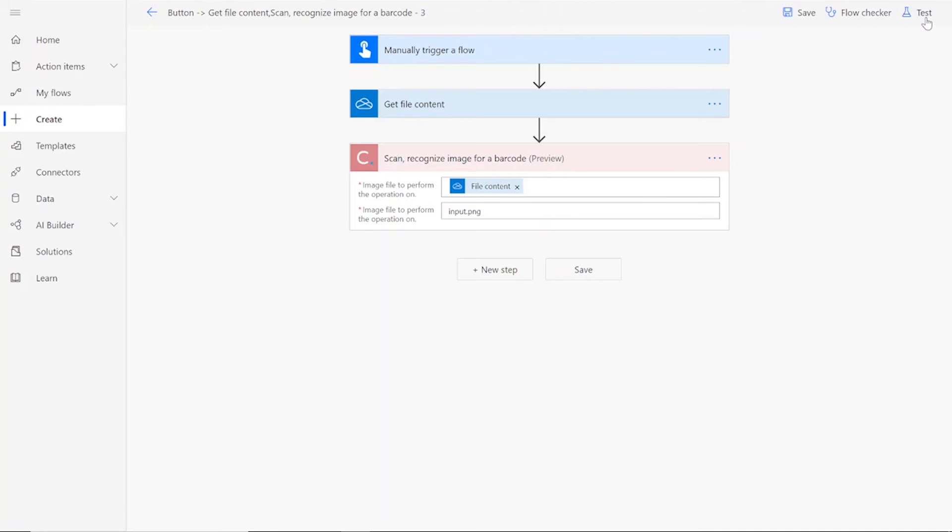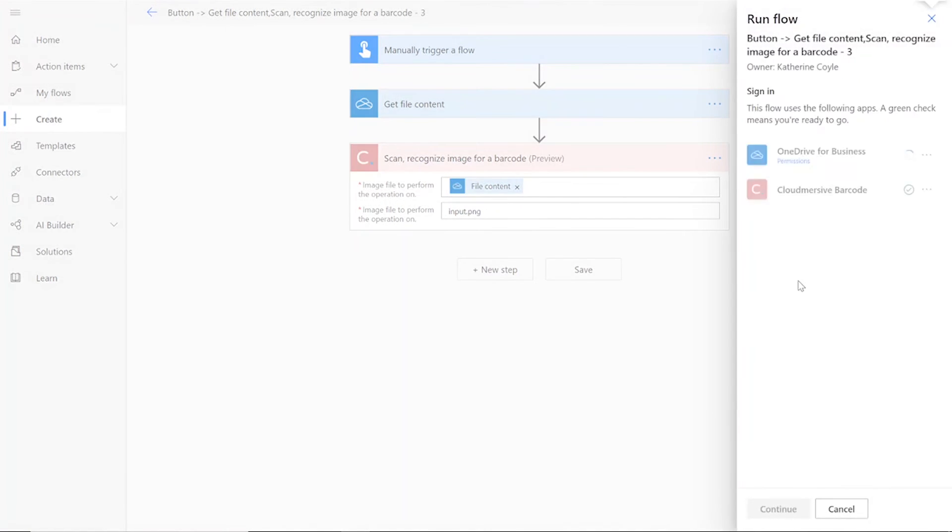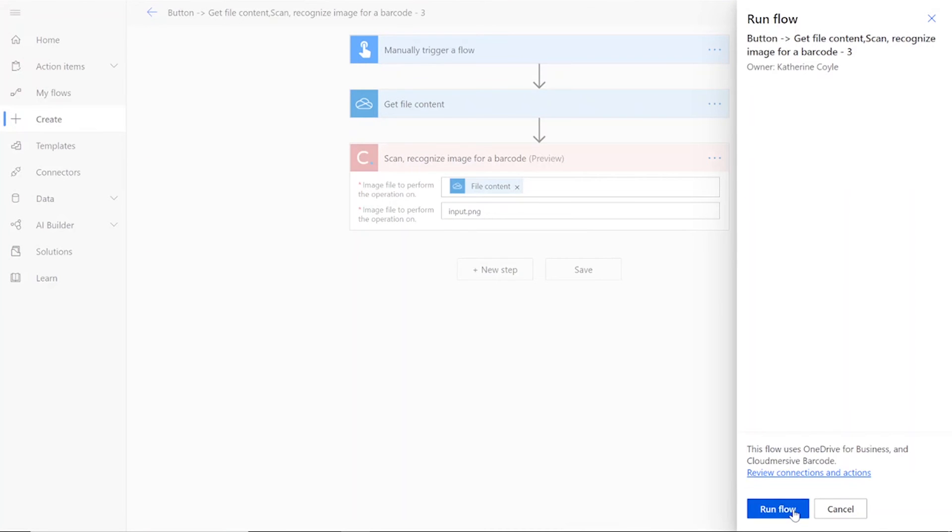Click I'll perform the trigger action, then press Test and Continue. Once it appears, click Run Flow and Done.